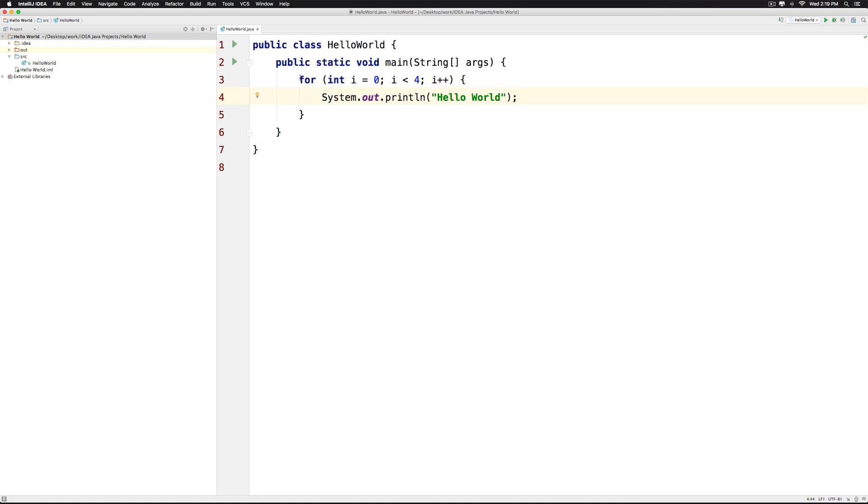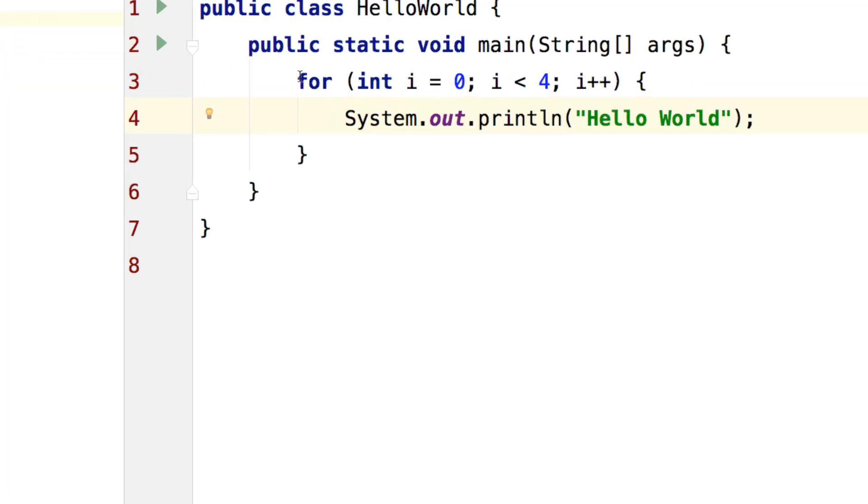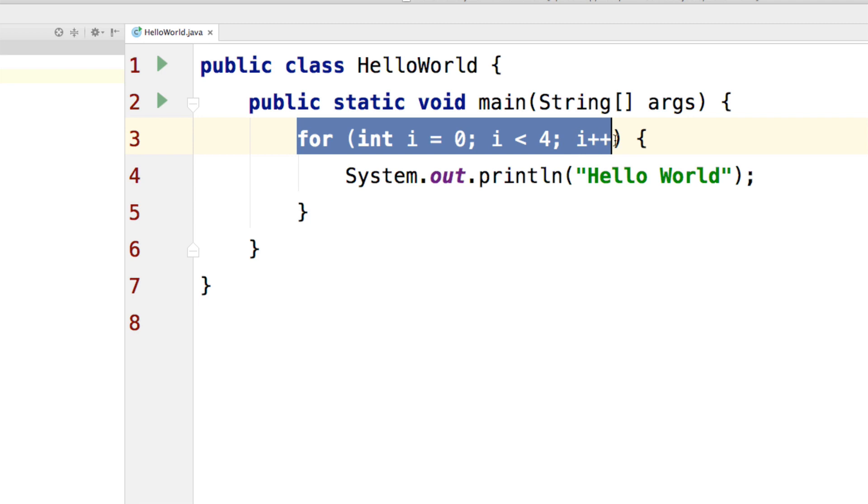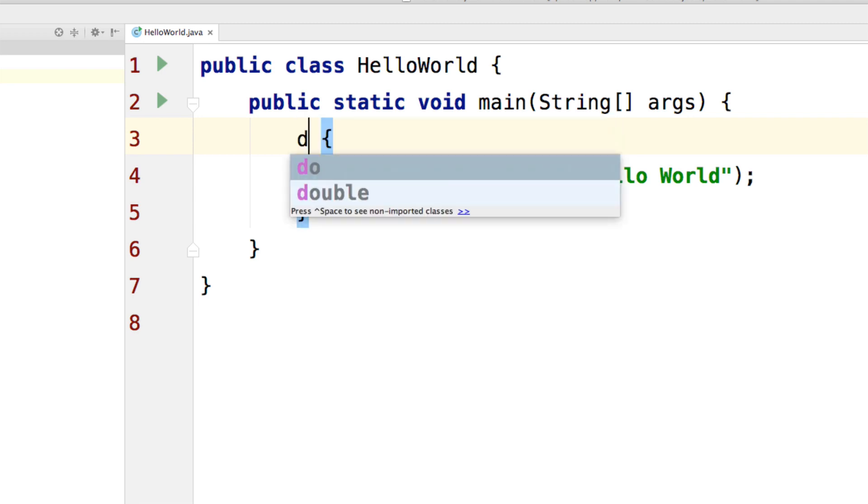So I have a for loop here that prints hello world 4 times. Let's replace this for loop with a do while loop. So I just remove the for here and I write a do.